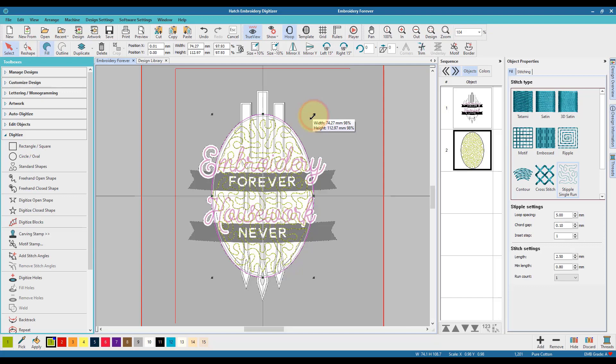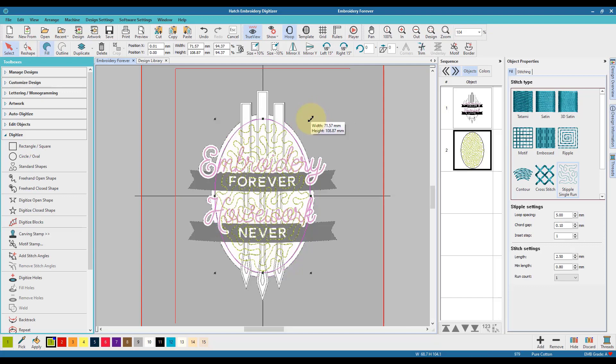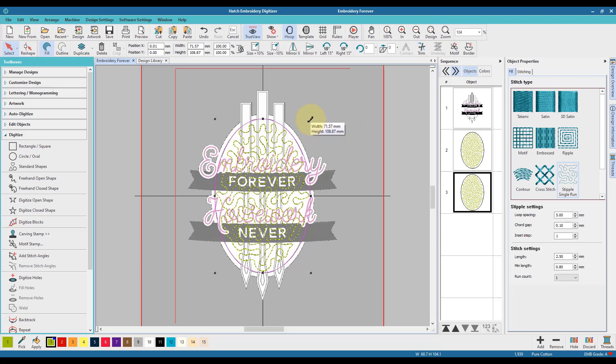I can then resize, and to resize proportionately I can hold down the shift key while I click and drag, and that then resizes it proportionately from the centre of that design.